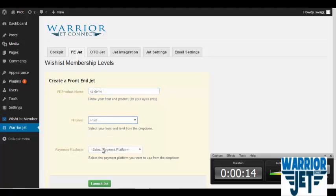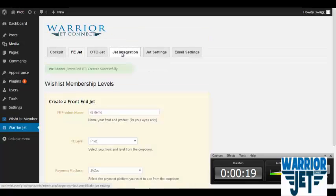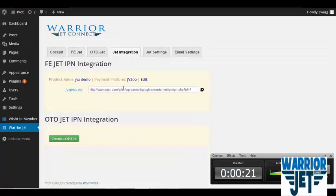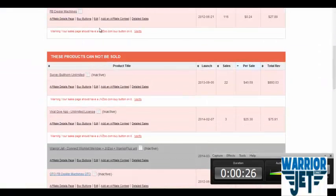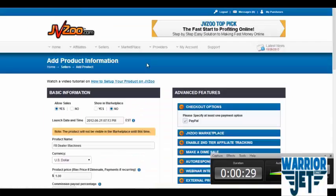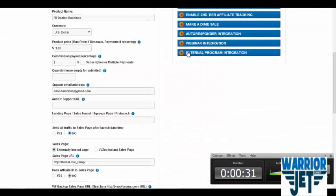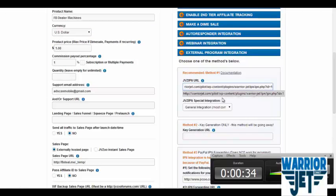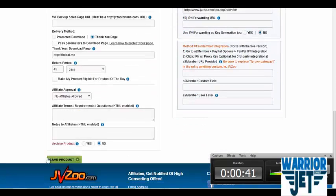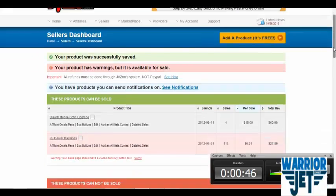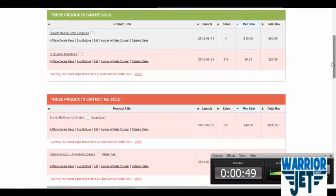Select front-end level. Grab that from JVZoo. Jet integration tab. Copy. Edit. External program integration. Paste. Yes. General integration. Most common. Save product. And connected in 44 seconds.